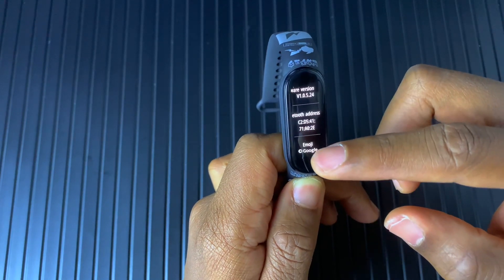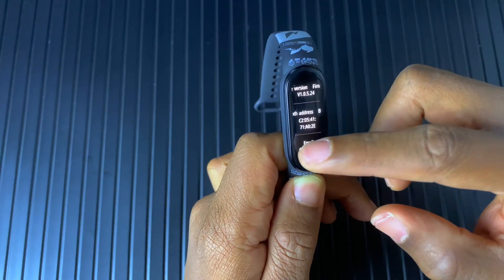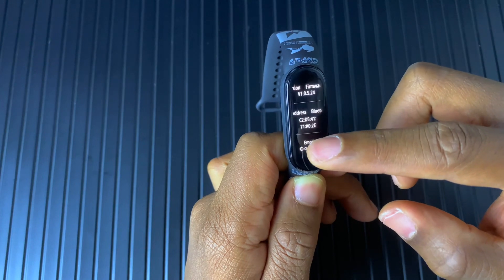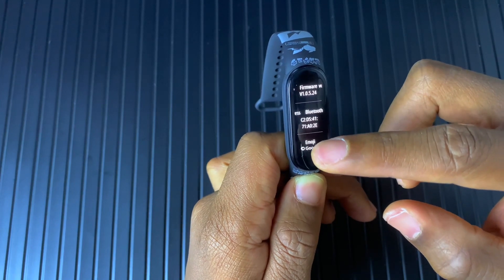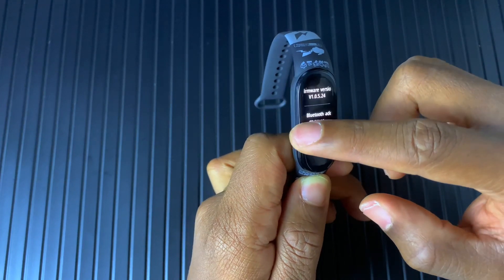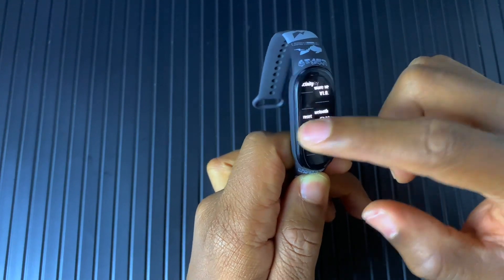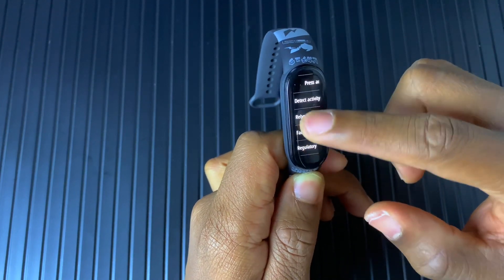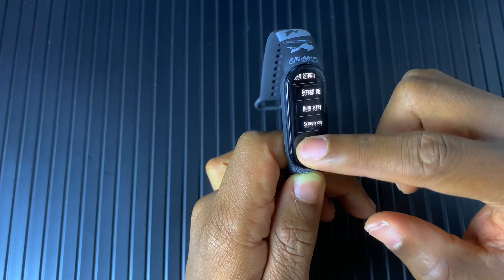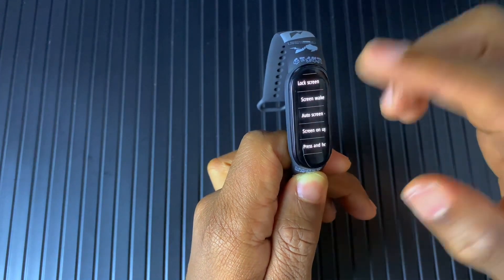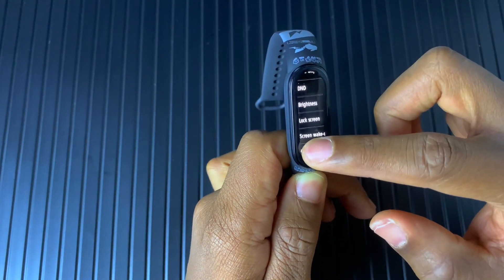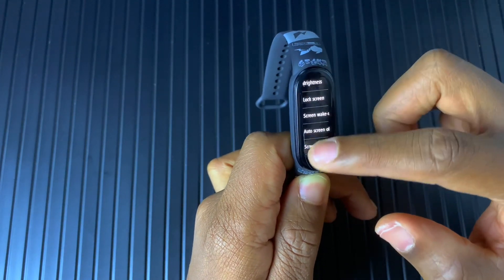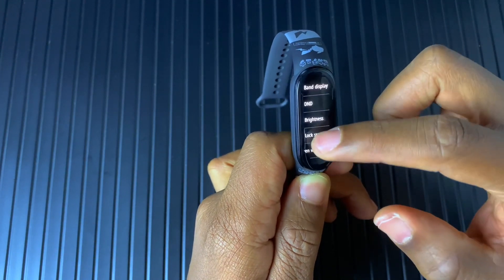We have the firmware version 1.0.5.24. This is the latest update that came in from Huawei for the Mi Band 6.